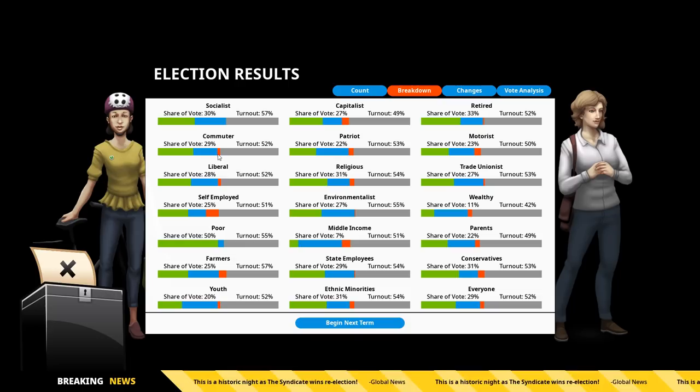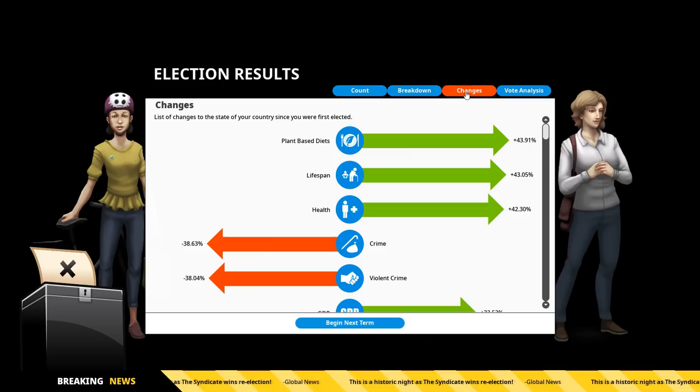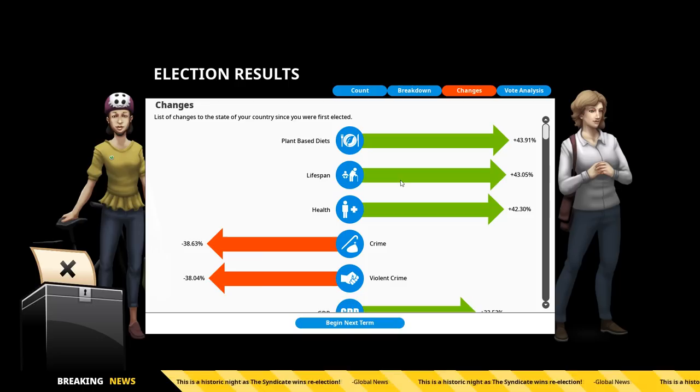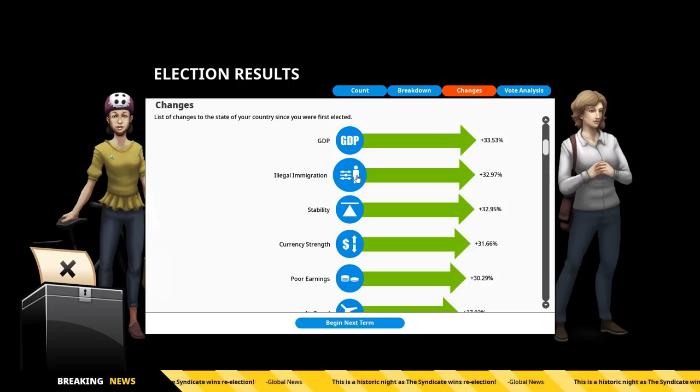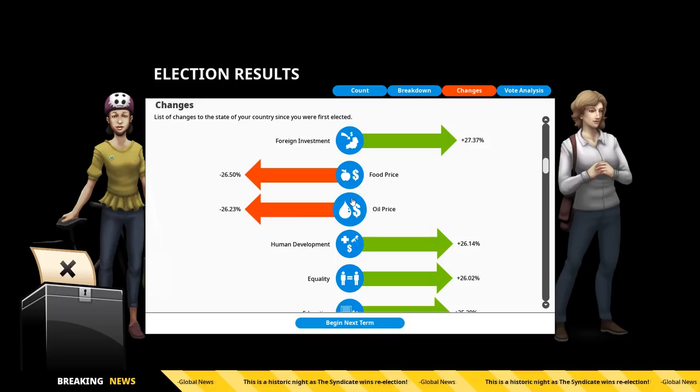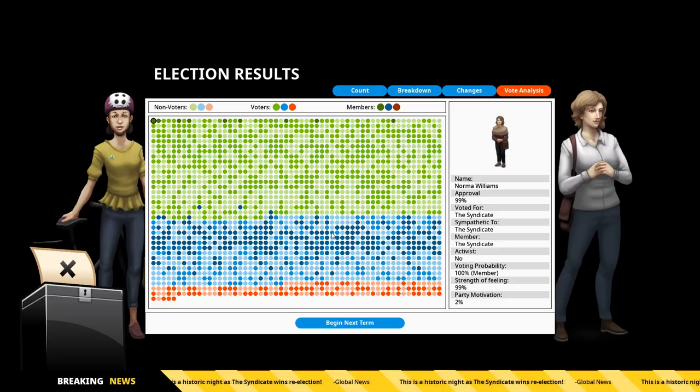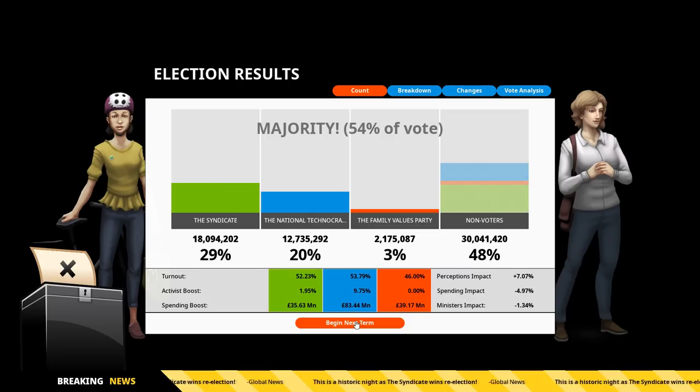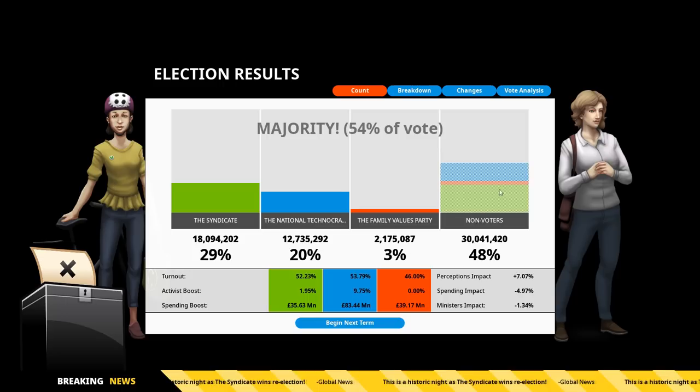Changes, though. We can see what's happened. Apparently, the biggest change in the UK is that everyone is eating more vegetables. Well, that's good, I suppose. Lifespan has drastically increased by 43%. Yikes. Health went up, crime went down, GDP went up. Lots of good things, except for the illegal immigration. That's so hard to get rid of. Foreign investment went up. That's good. Food prices, oil prices, human development. Yeah, lots of good stuff went up for us. Vote analysis, we overall did pretty well here. Okay, well, this isn't the best, but it was enough to get me 29% of the vote. A lot of people just straight out chose not to vote. So, I got 29% of the population, but out of the actual vote itself, those who did vote, I got 54%, which is a clear majority, so I easily win this.